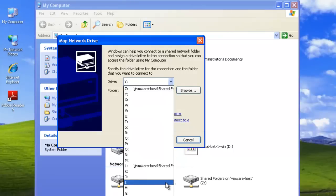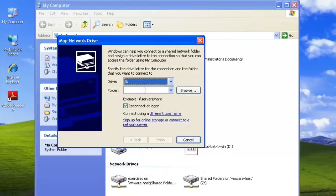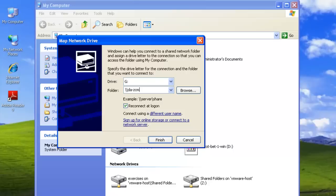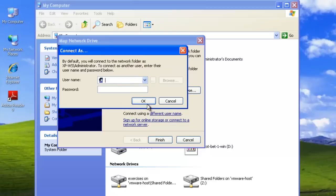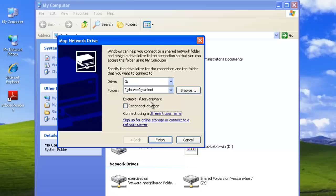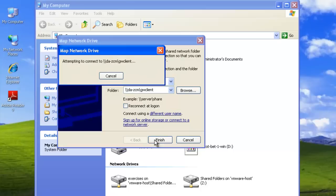We'll give it a drive letter of G for GroupWise. And we're going to attempt to connect to the share. Again, our server name is DA-ZCM. And our share name was GWClient. And we're also going to say connect using a different user. We'll also not have it reconnected at login. So use a different name. Again, our username was GWClient. And again, it has the same super funky Novell password.